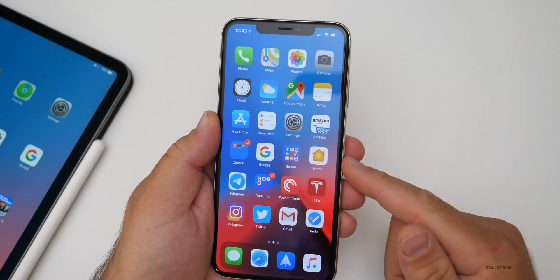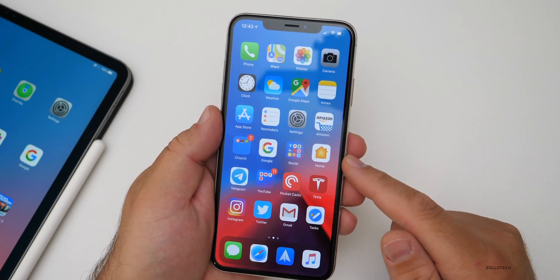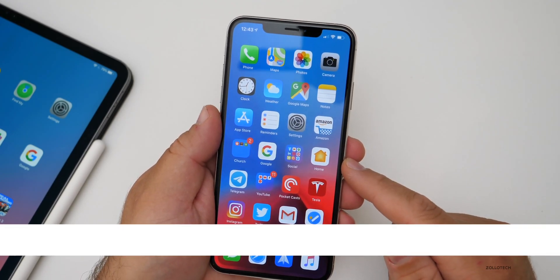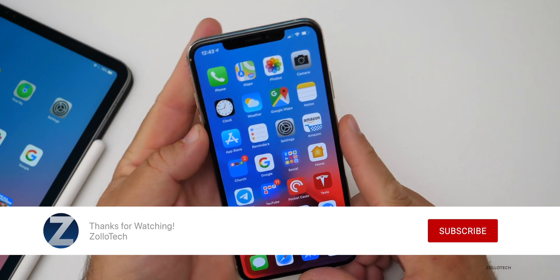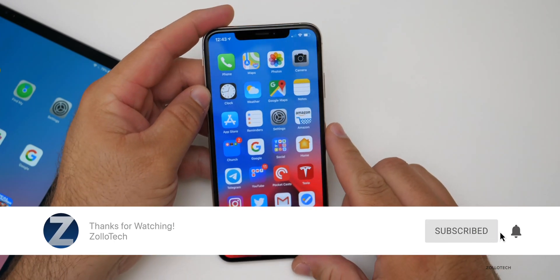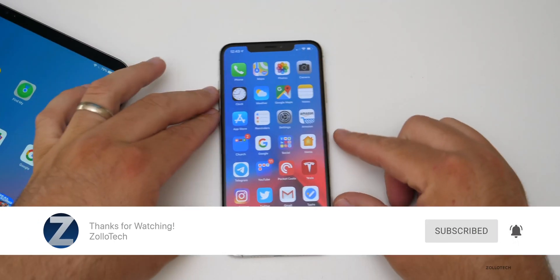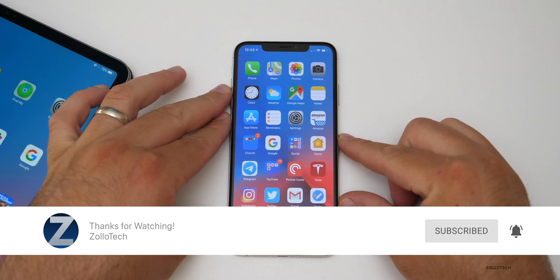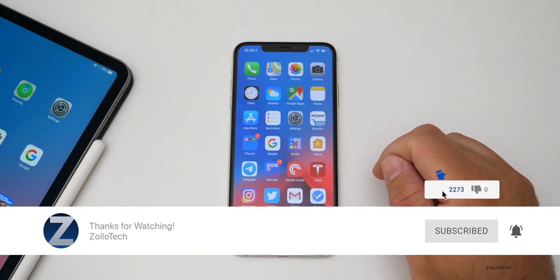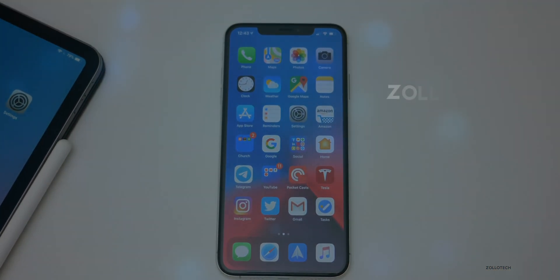If you'd like to get your hands on this wallpaper, I'll link it in the description as I always do. If you haven't subscribed already, please subscribe and hit that notification bell if you'd like to see more of these videos as soon as they're released. If you enjoyed this video, please give it a like. As always, thanks for watching. This is Aaron — I'll see you next time.